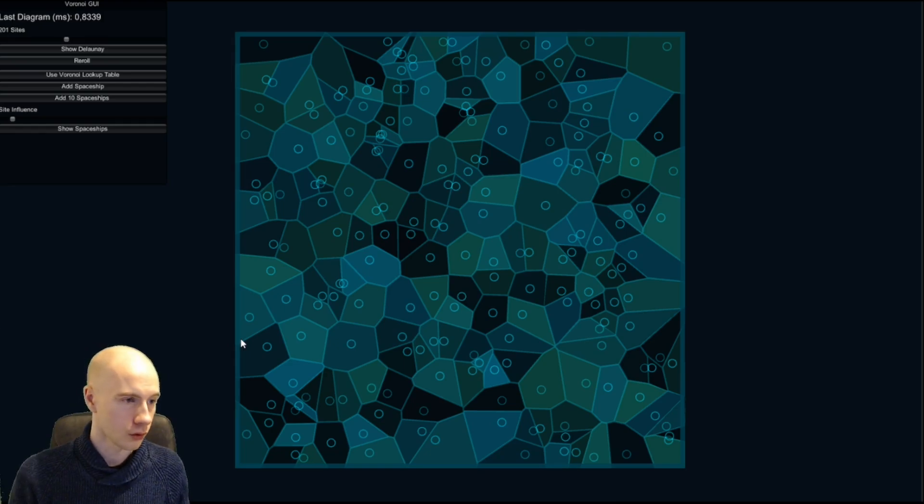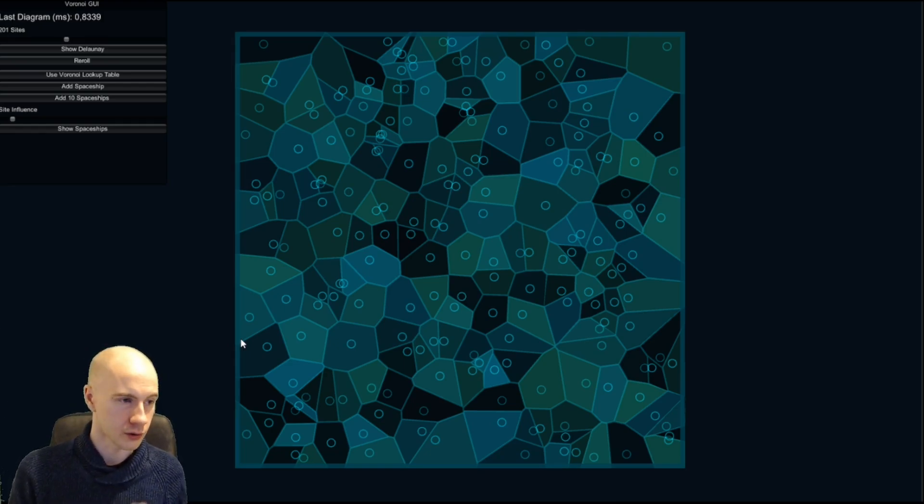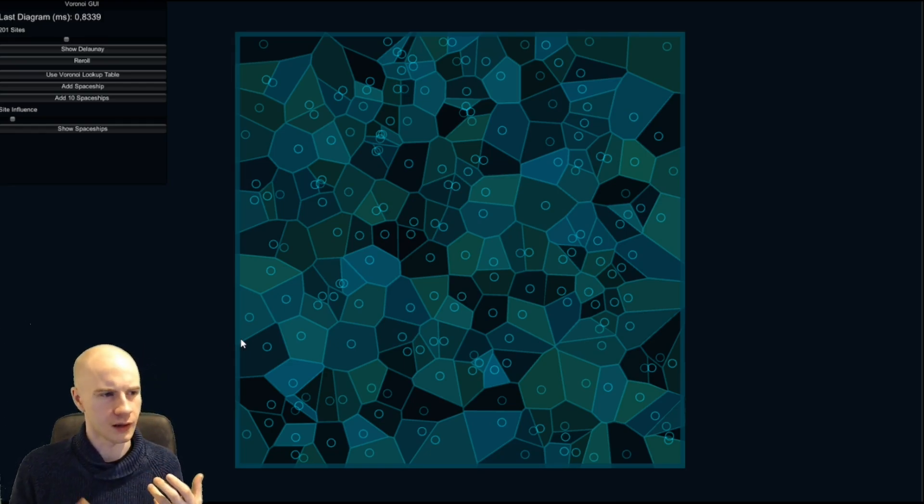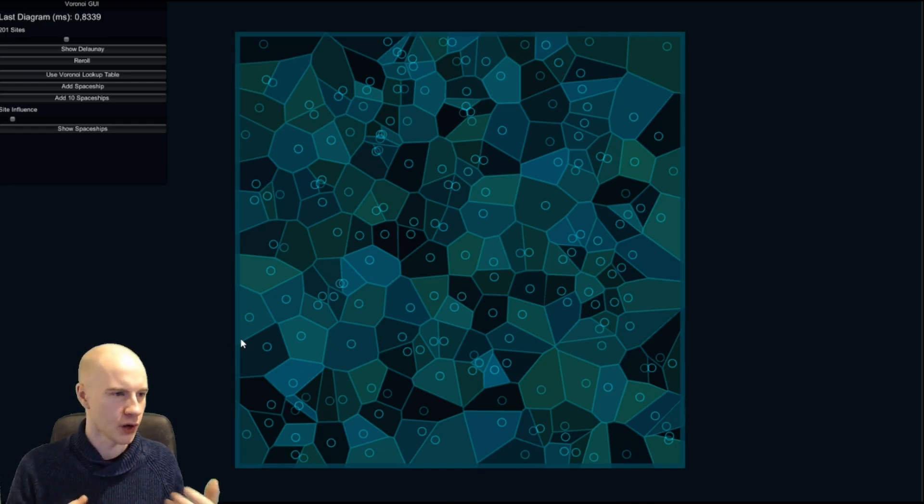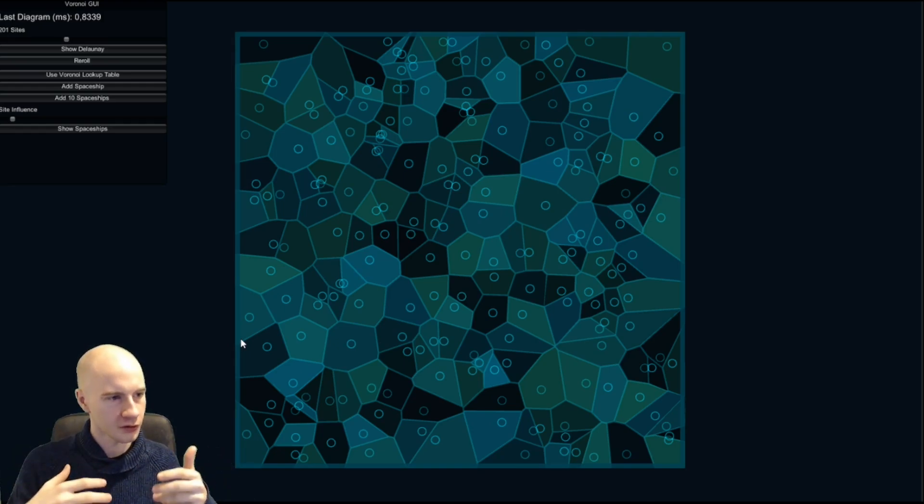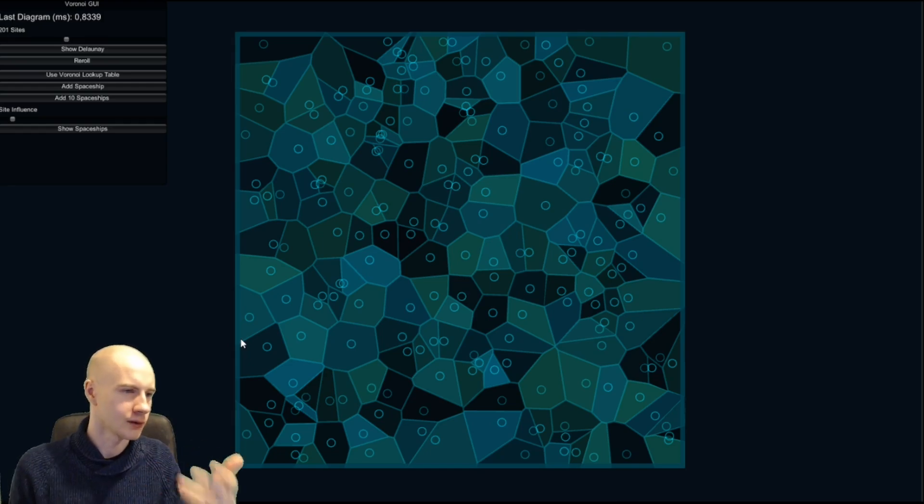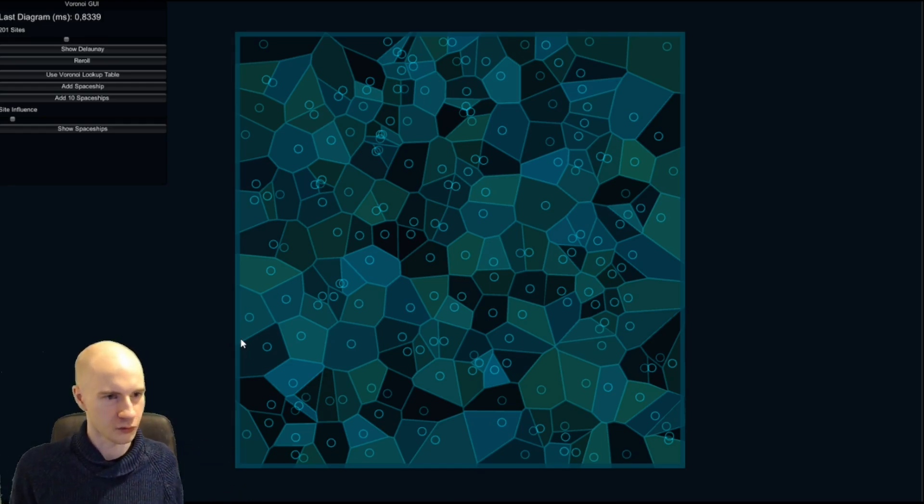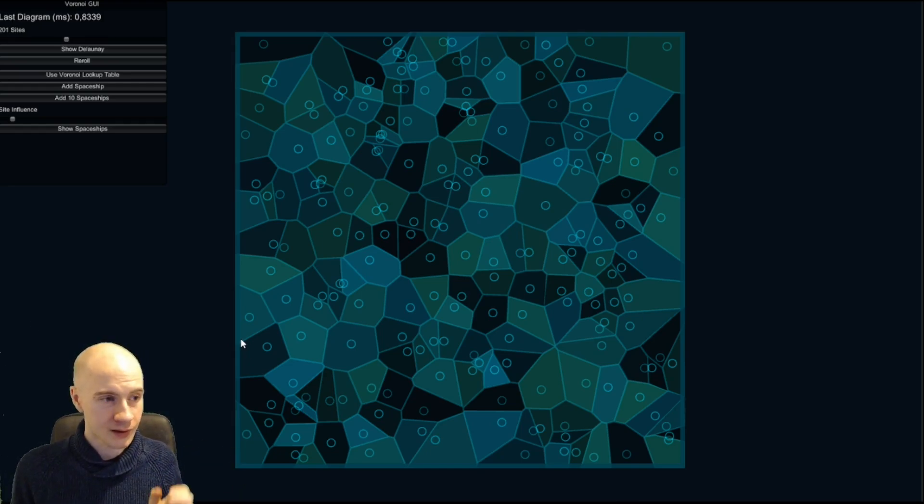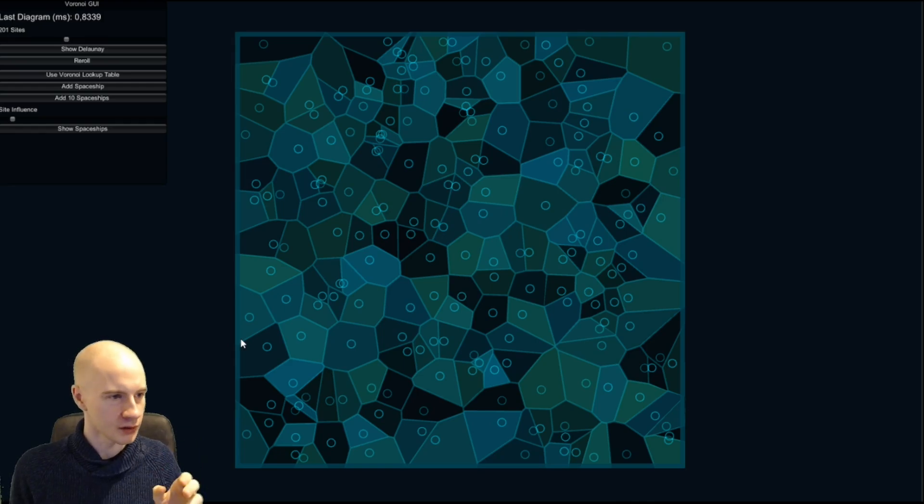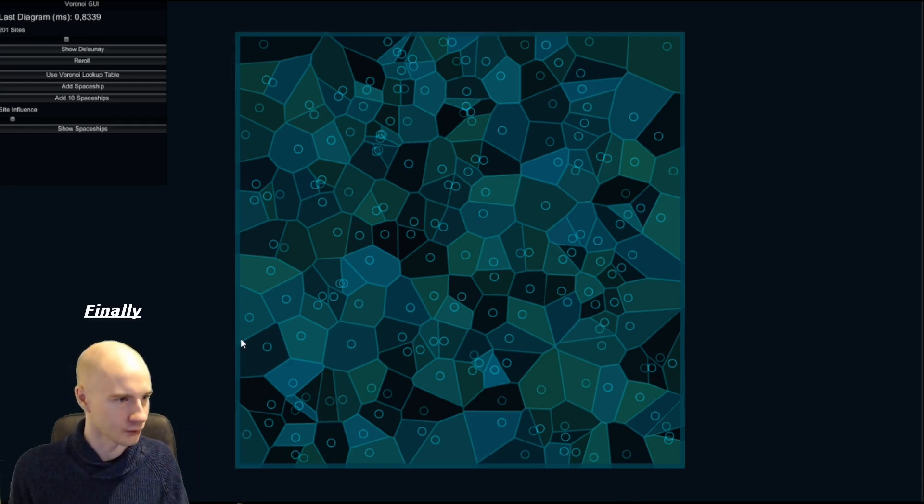Or you know it from mesh fracturing where you can use it as a way to break apart pieces into smaller ones and create destruction effects with it. But it has some other very unique properties and for that I will now explain what it actually is.